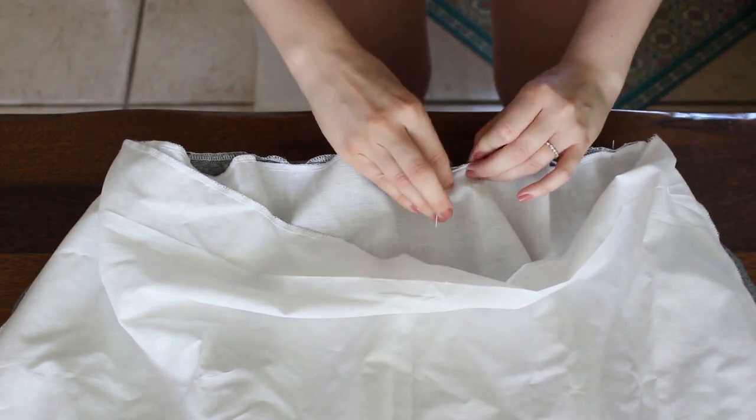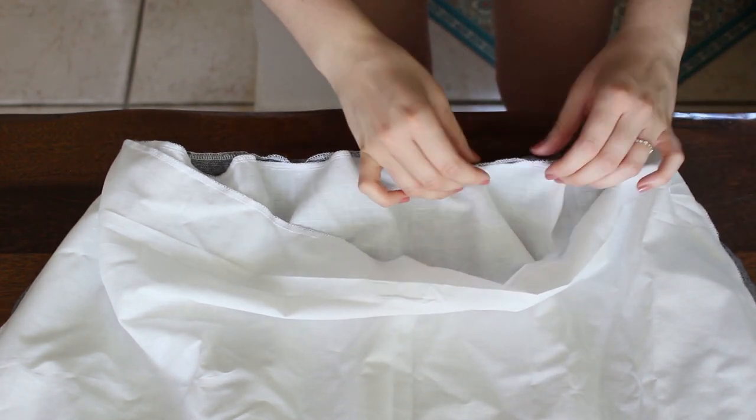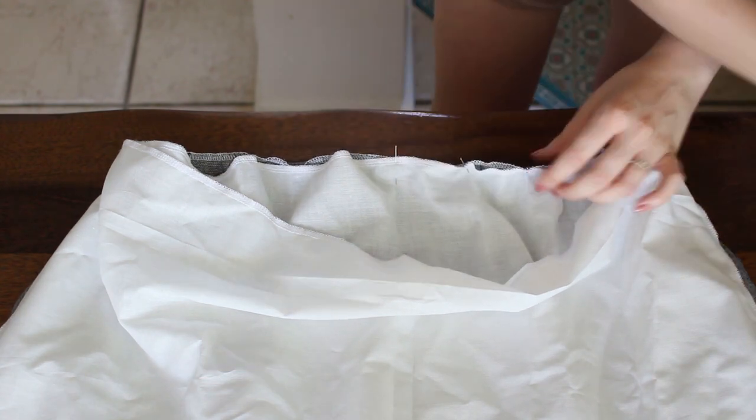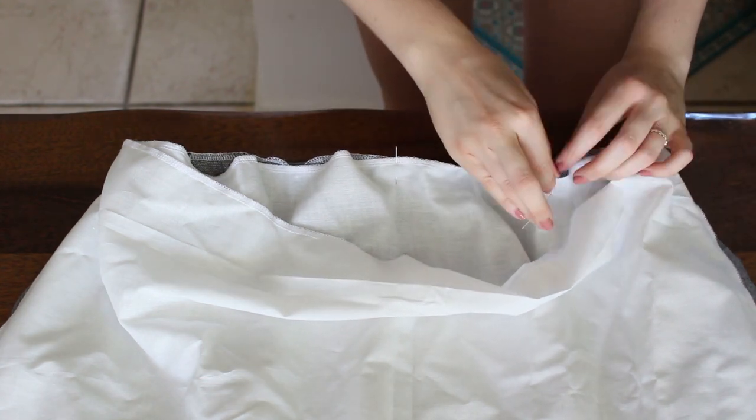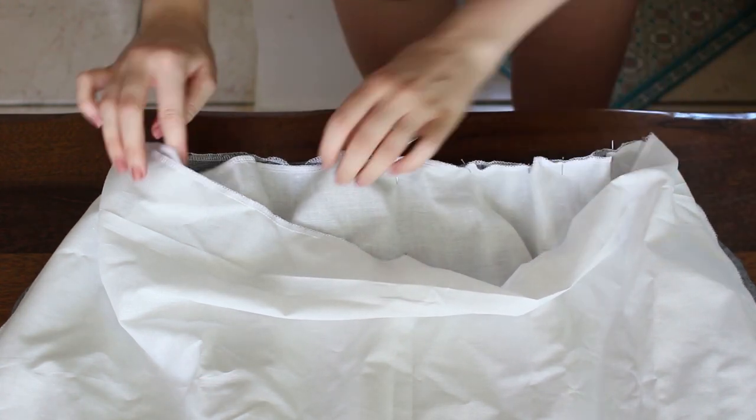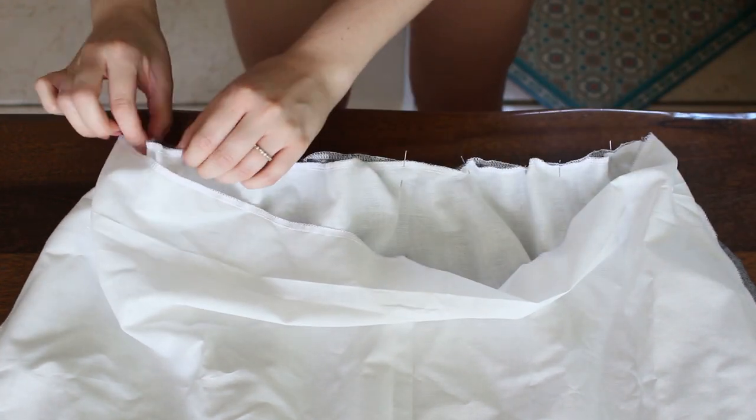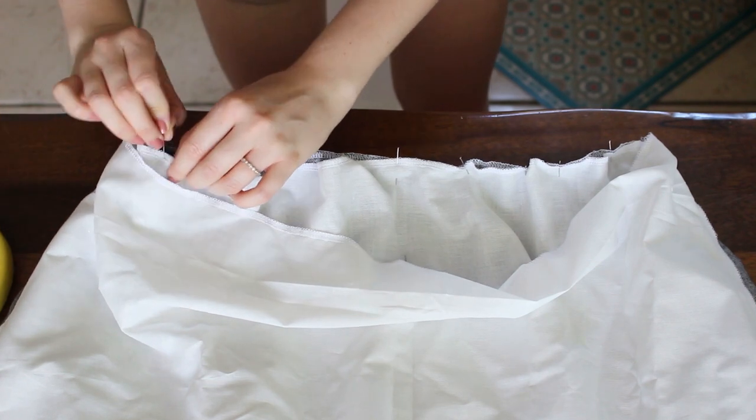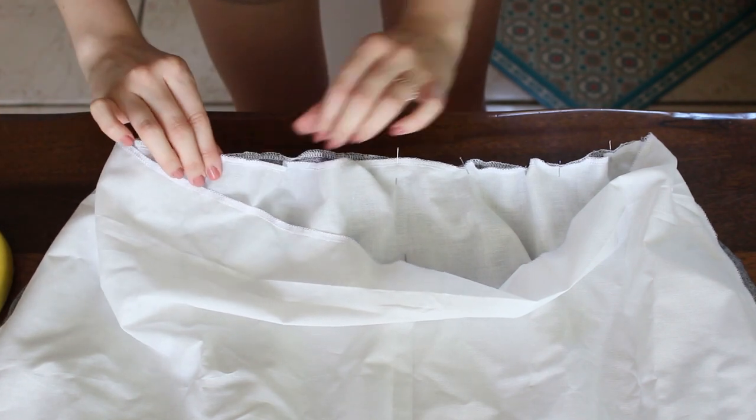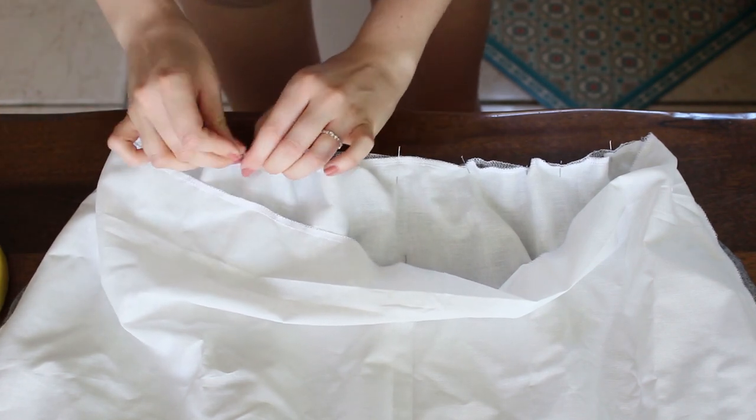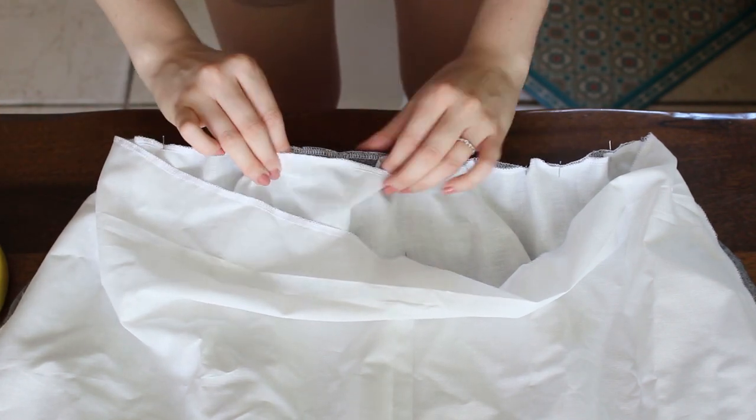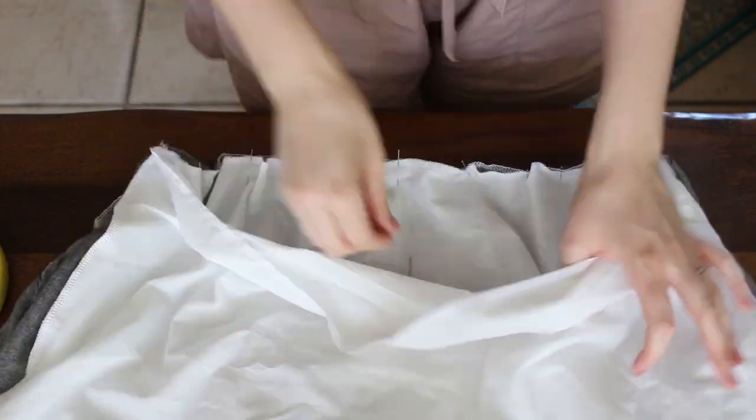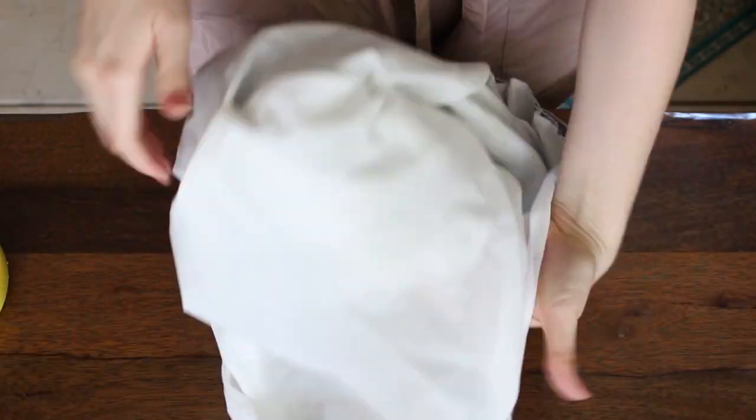Because in this pattern there are ruffles in the skirt I will add ruffles in the linen skirt as well. I add more pins trying to leave the same amount of fabric in each gap. Then sew all around with your sewing machine.